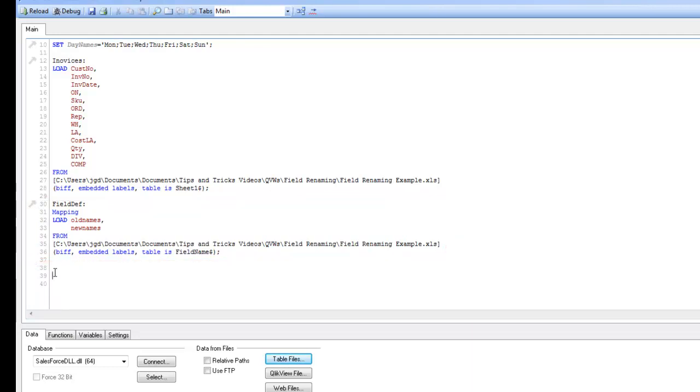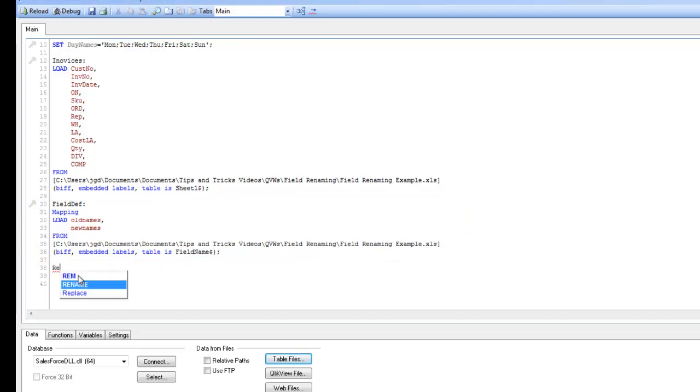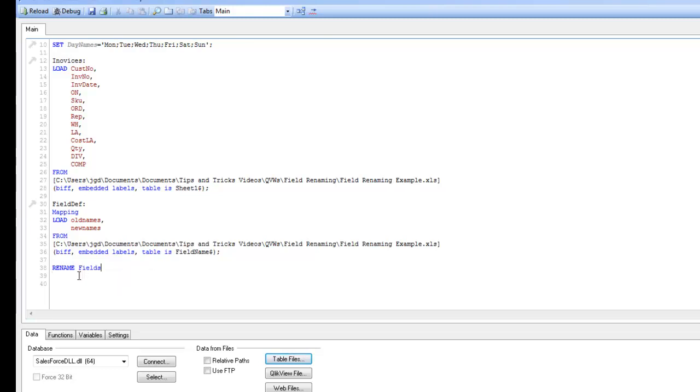So I just need to bring those together. And actually, when I was looking at this, it's surprisingly easy. You can click view. You simply use the rename function. And then we want to rename fields. So we put the field function. And we want to use, so we type in the using, and we just put in the name of the field definition mapping table.